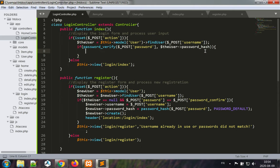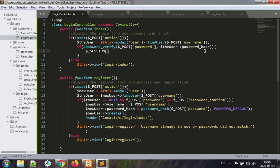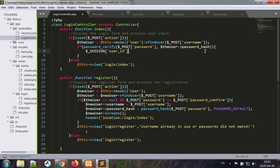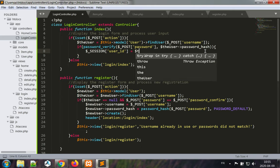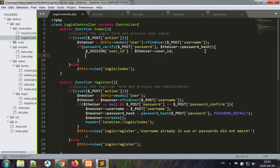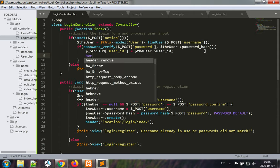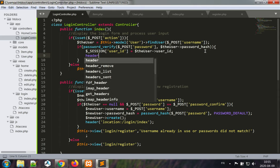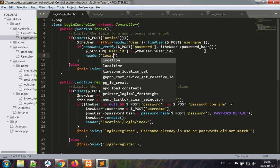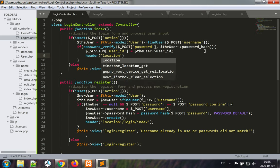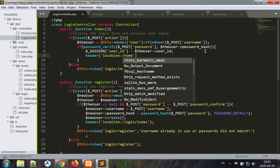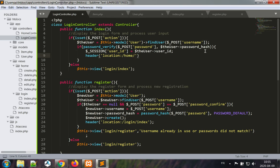This is going to be accomplished by session variables. Dollar underscore session user ID is equal to the user user ID, and then I can redirect the user to the secure location in the website: header location slash home slash index.